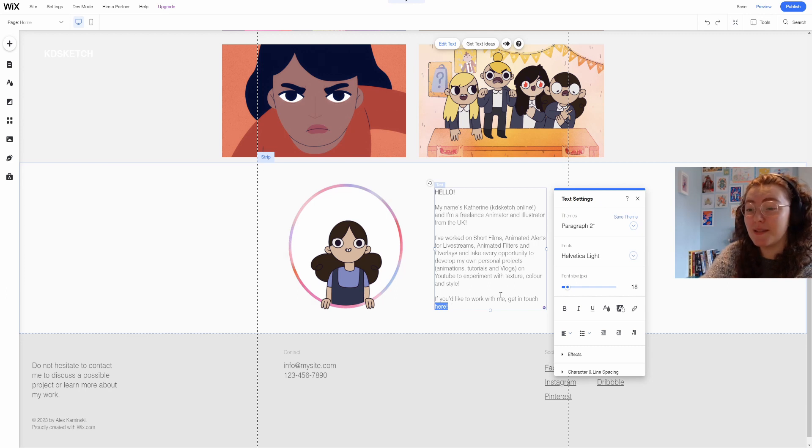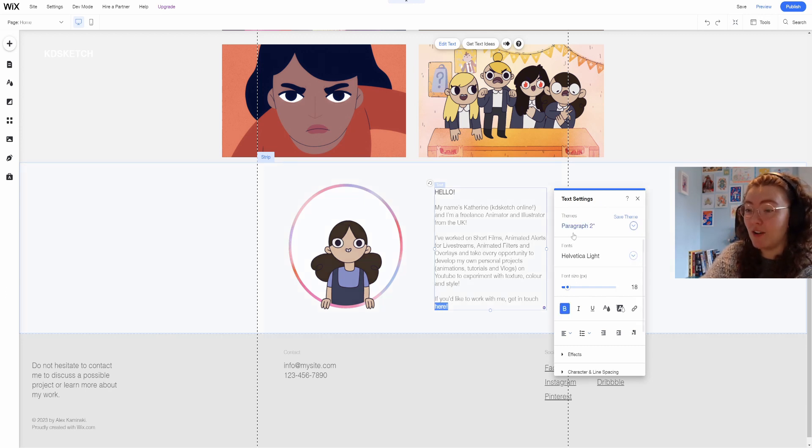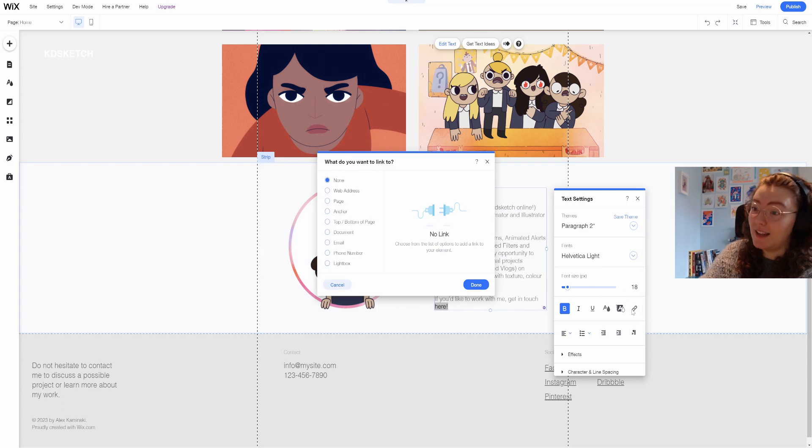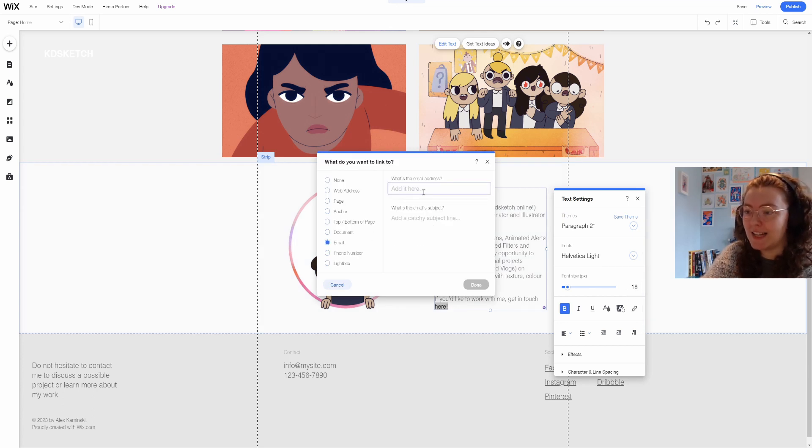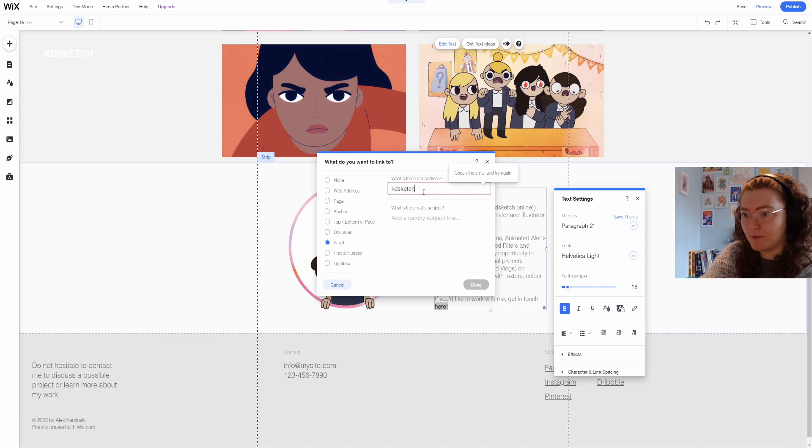I then want to add in some text beside my icon and this is just something that I prepared earlier. Then I'm just going to highlight the end and add a link to my email.